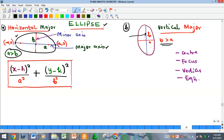There are specific areas to note on an ellipse. We have the vertices, which are the ends of the major axis. For the horizontal major ellipse, the vertices are at (−a, 0) and (+a, 0), where a is the distance from the center to that vertex. For the vertical major ellipse, the vertices are at (0, +b) and (0, −b), where b is the distance from the center to the end of the major axis, and a is the distance to the end of the minor axis.